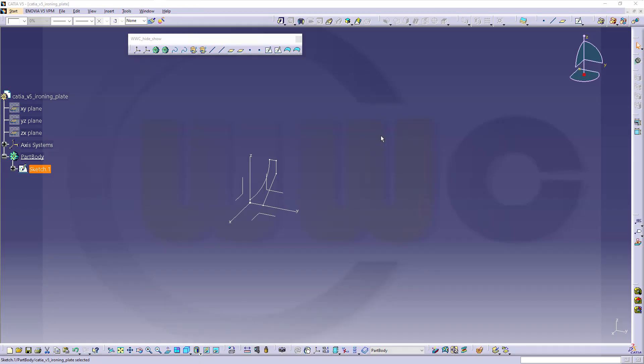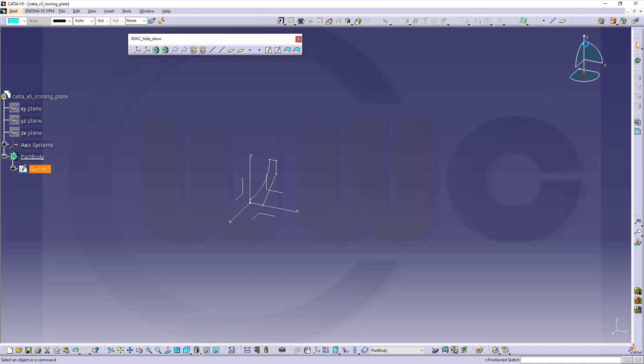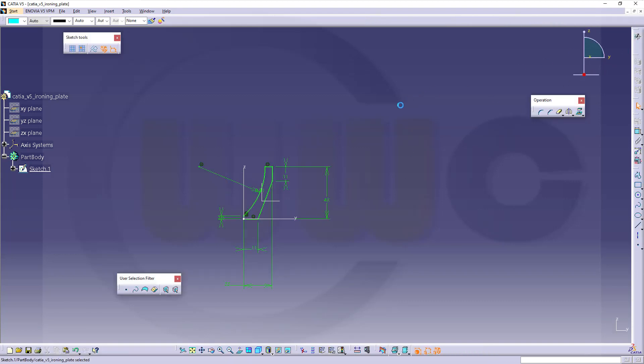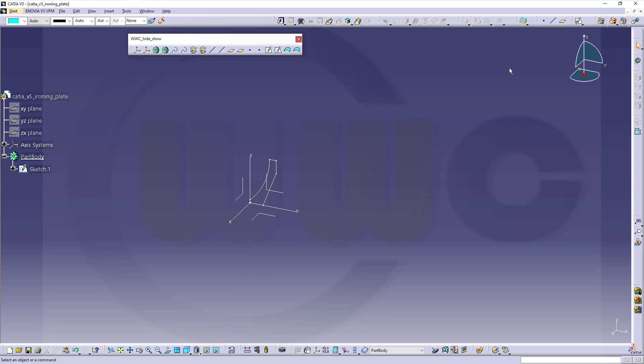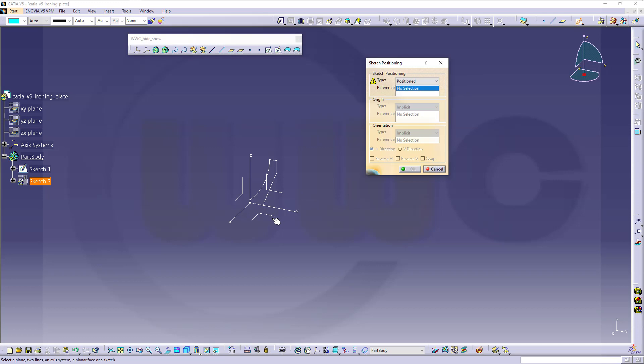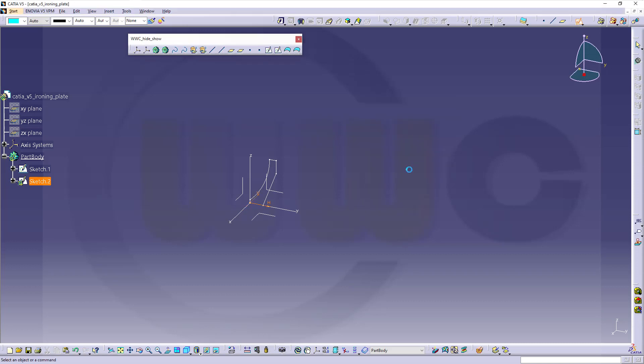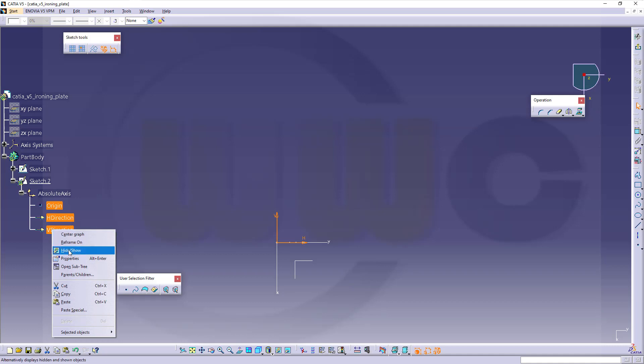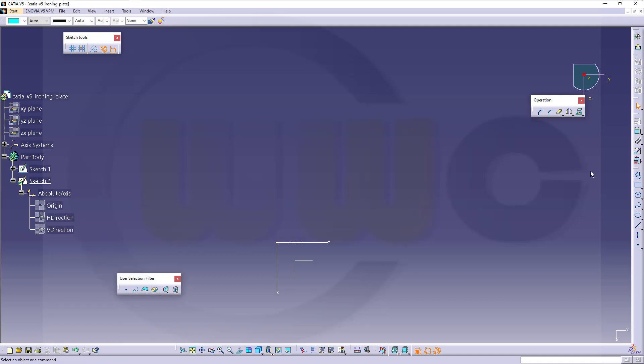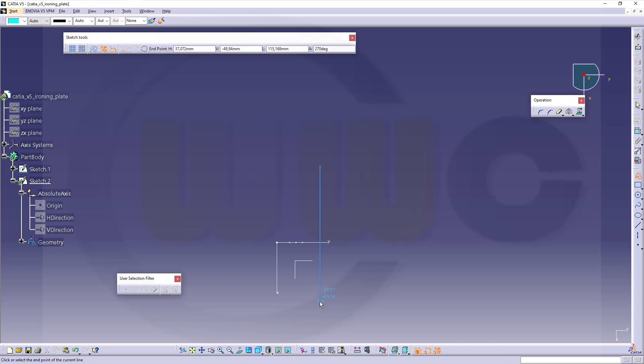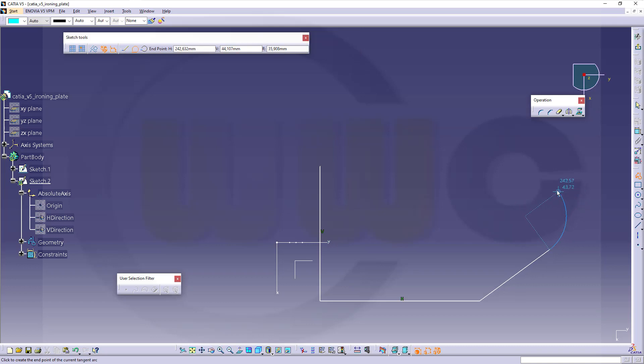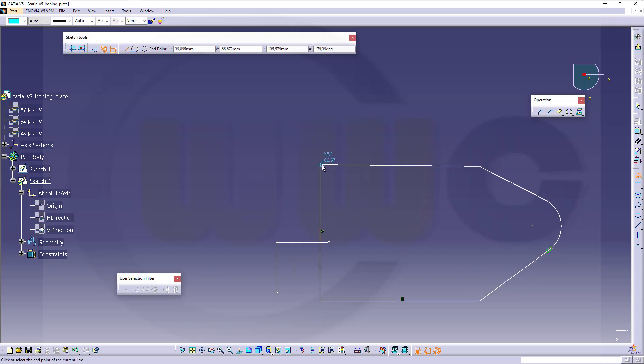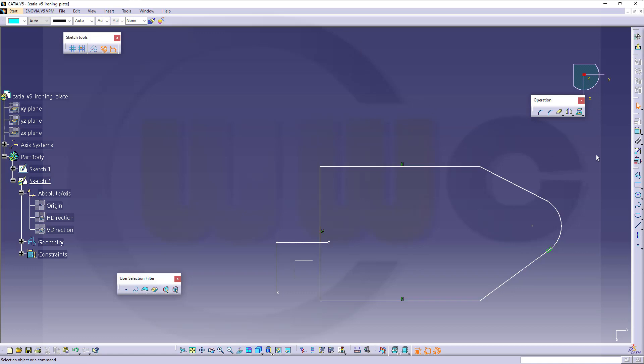Now I need a second sketch. This will be the path for that sweep. So, I want to go for a positioned one. It was still selected. Just press Escape. Then go for the positioned sketch. Select that plane. I want to swap those two axes and I want to reverse V. Confirm. Now hide those yellow projected elements. And I need a profile which looks something like this here.